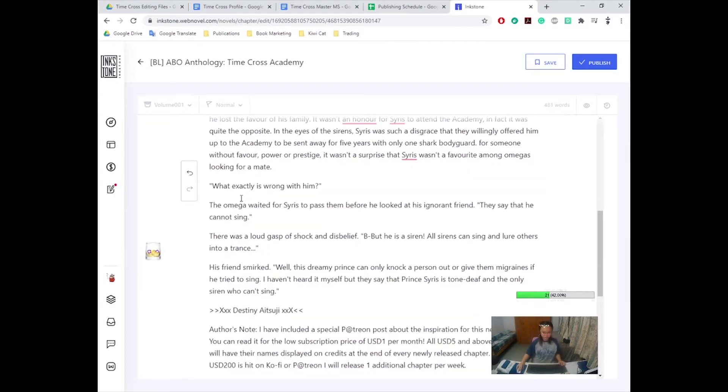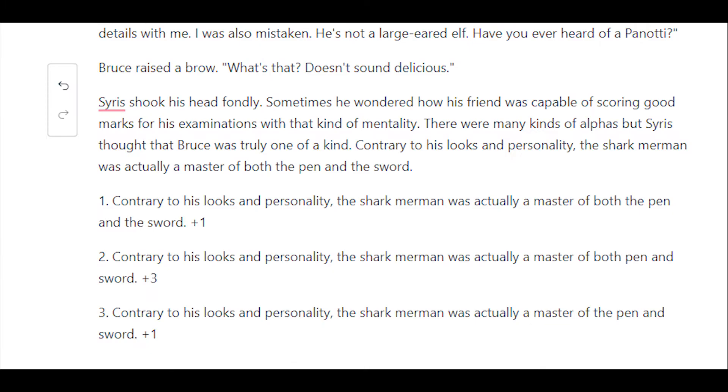But anyways, here's a pop quiz. So this is a screenshot for something that I've written for Timecross Academy. And I would like to hear your opinion on which one fits better. Option 1: Contrary to his looks and personality, the shark merman was actually a master of both the pen and the sword.